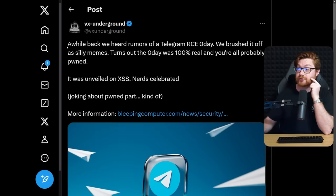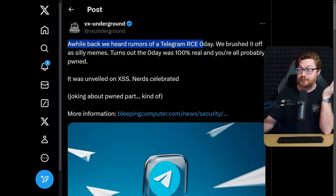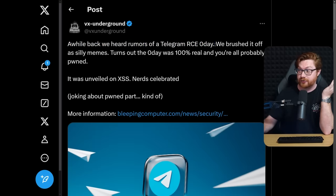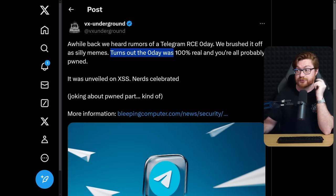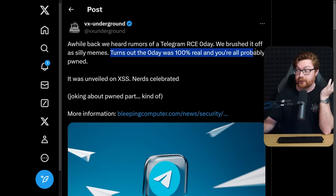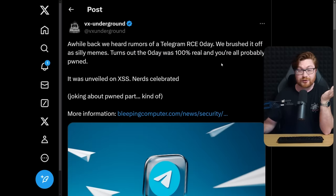VX Underground shared that they saw rumors of this Telegram RCE 0day. They thought, meh, just silly memes. Turns out it was totally a vulnerability, and maybe there's some severity to it?